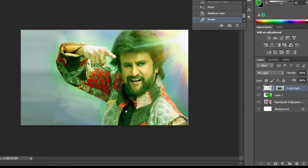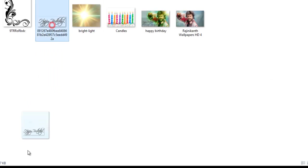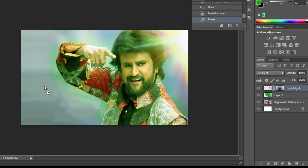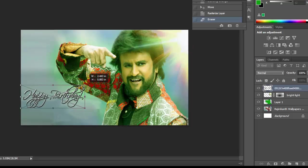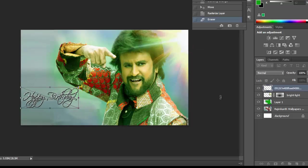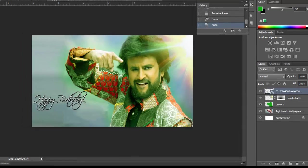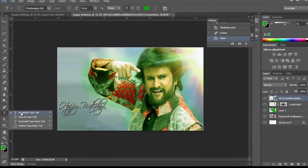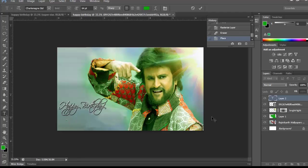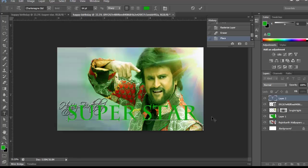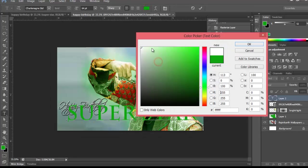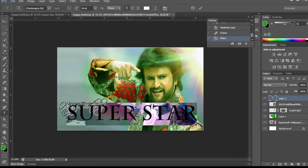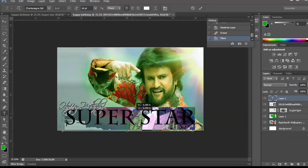Now get the happy birthday text — you can download it from Google Images. Just place it on the right portion. Hold shift while transforming it. Enter the text that you want, to whom you want to wish, and type in Superstar — Superstar Rajnegan. And change the color to white, placing it on the right portion.